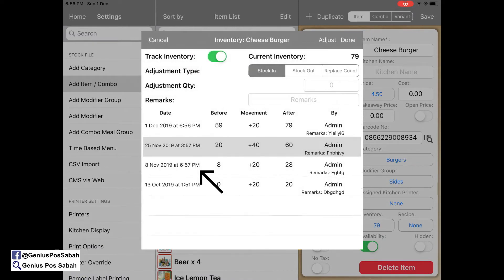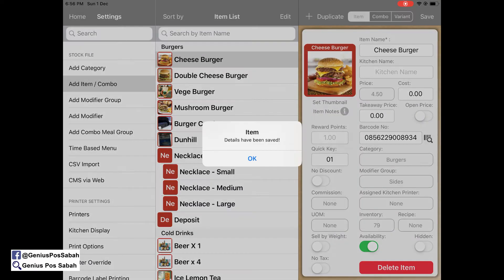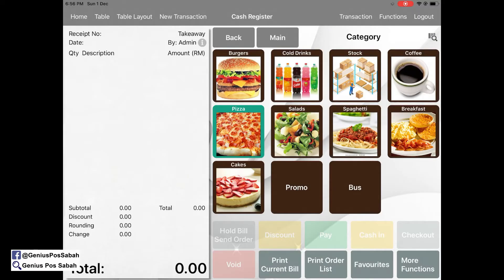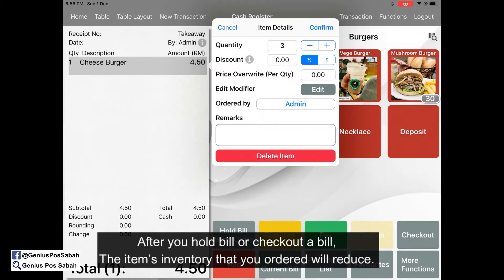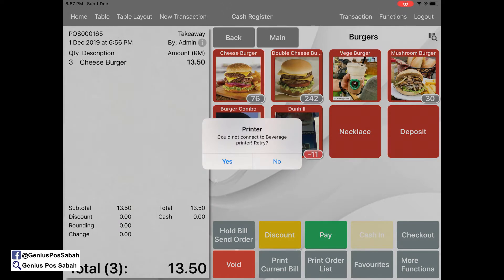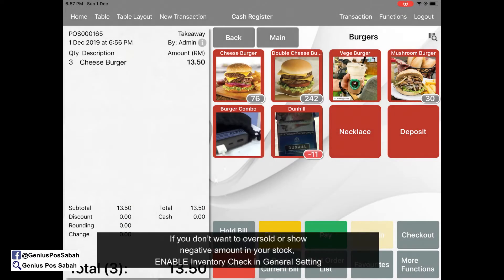Up here you can see the date, the before movement, and the after — now it's 79. It's updated by admin. Done and saved. So if you sell the cheeseburger — for example, three — after you hold bill it will deduct. You can see the stock number: if it shows negative 11, it means you've oversold your stock.